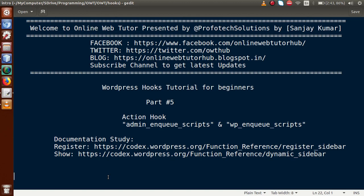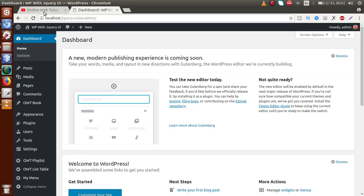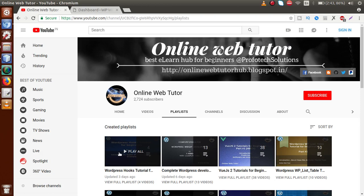Hello guys, welcome to Online Web Tutor presented by Preferred Solutions Team. I am Sanjay. We are learning WordPress Hooks Tutorial for Beginners and this is Part 5. In this video session we will discuss about admin_enqueue_scripts and wp_enqueue_scripts. If you are a beginner to this channel, please don't forget to subscribe and watch our other playlists. I strongly suggest you watch our previous video sessions to get a clear concept about WordPress hooks and filters.